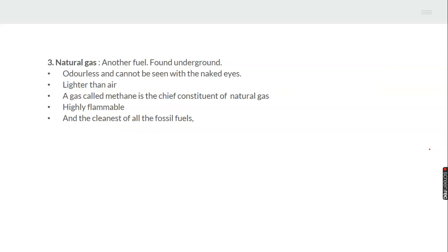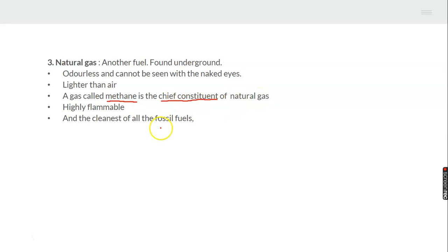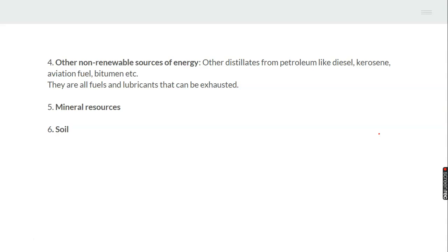Natural gas is another fuel found in the ground. It is odorless and cannot be seen with the naked eye, and it is lighter than air. A gas called methane is the chief constituent of natural gas — meaning methane is the most important component found inside natural gas. It is highly flammable, meaning it catches fire easily, and it is the cleanest of all the fossil fuels.